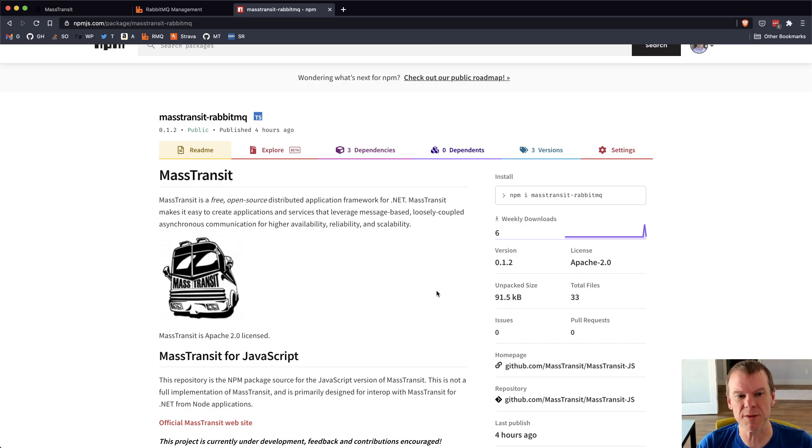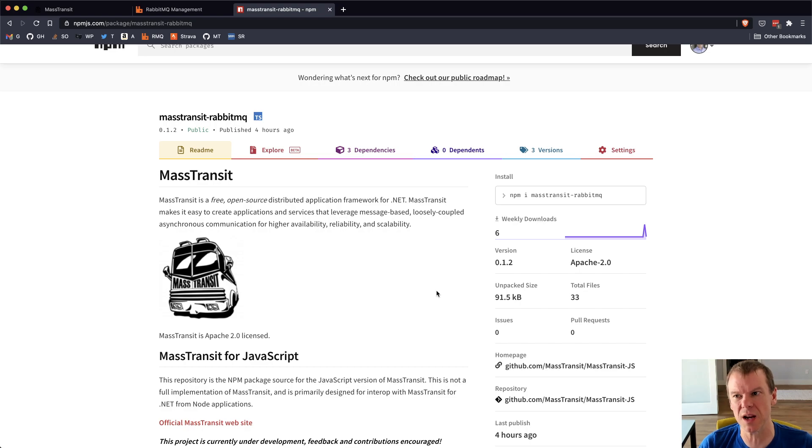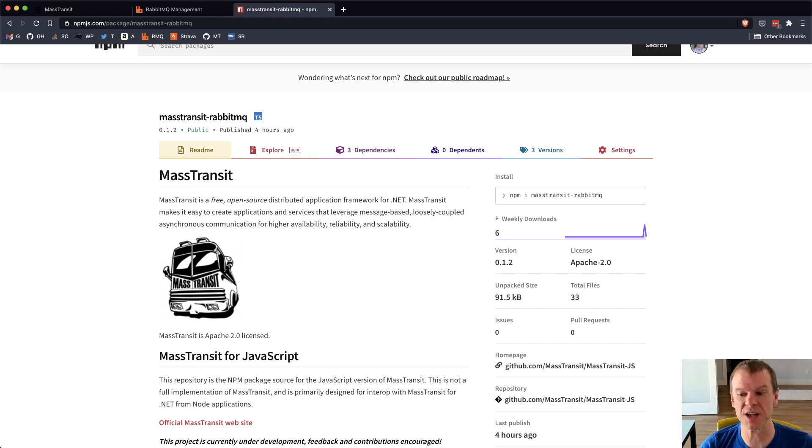The bits are up on GitHub. I'll send a link to those. And thanks for joining. Catch you next time.